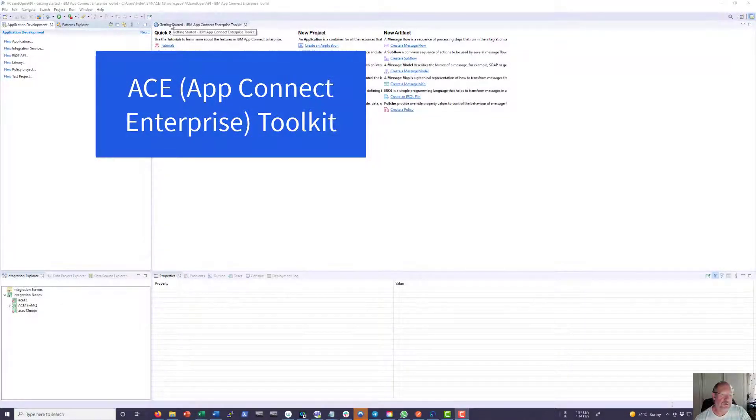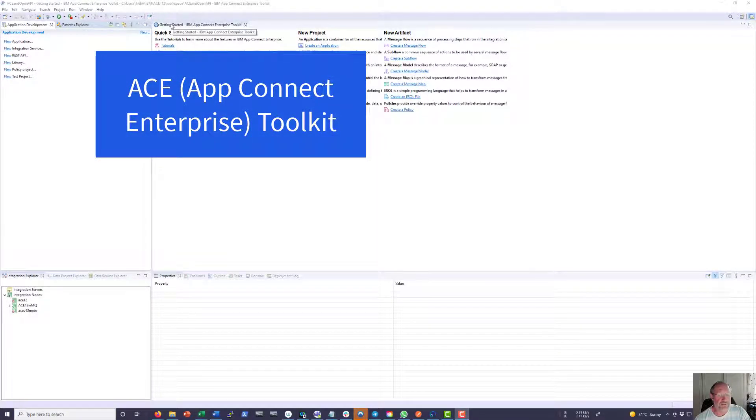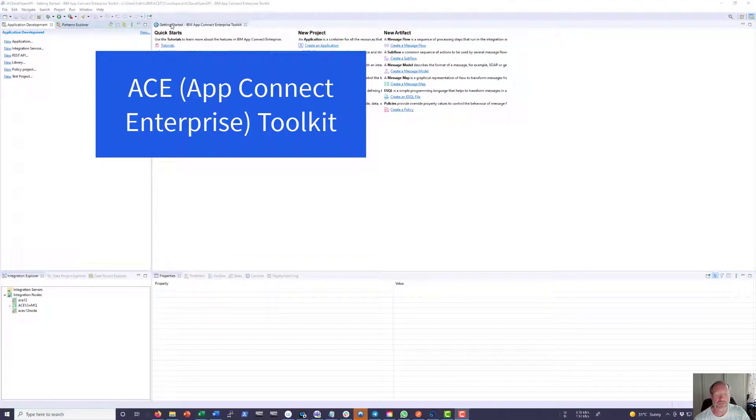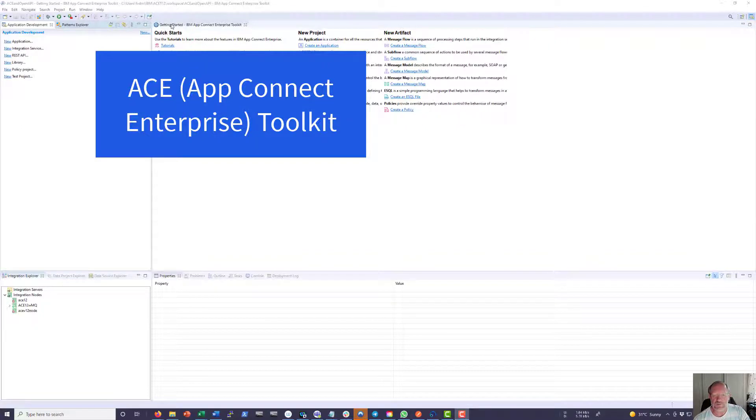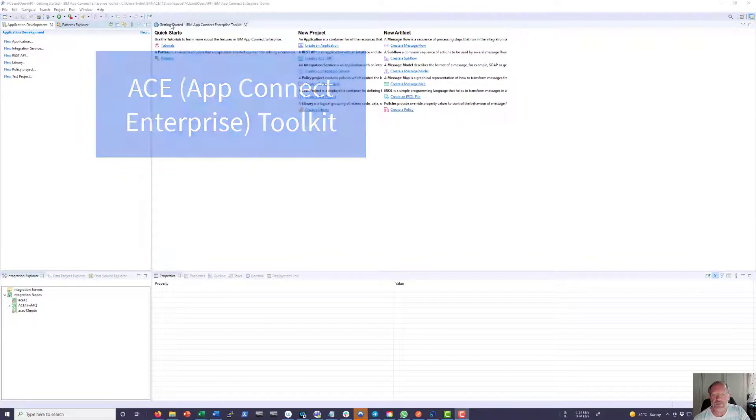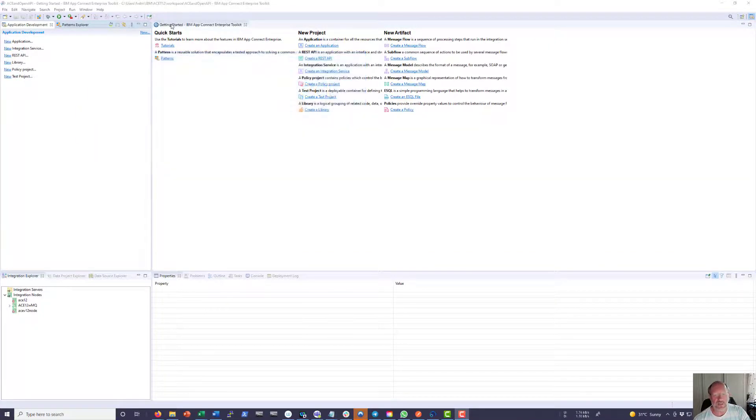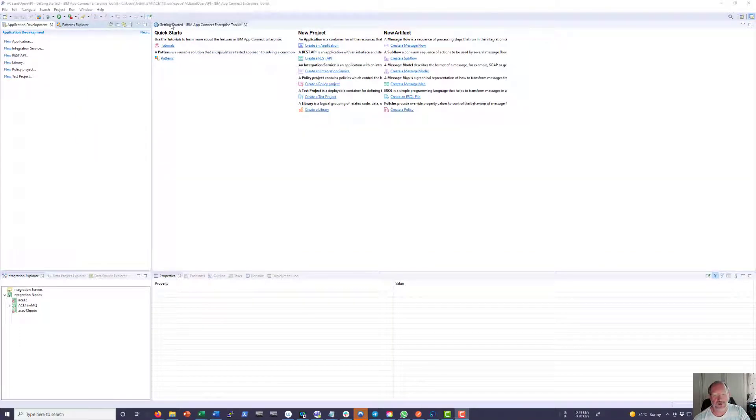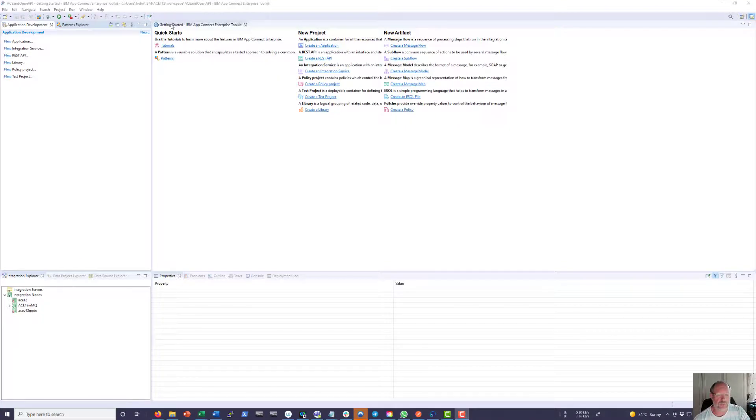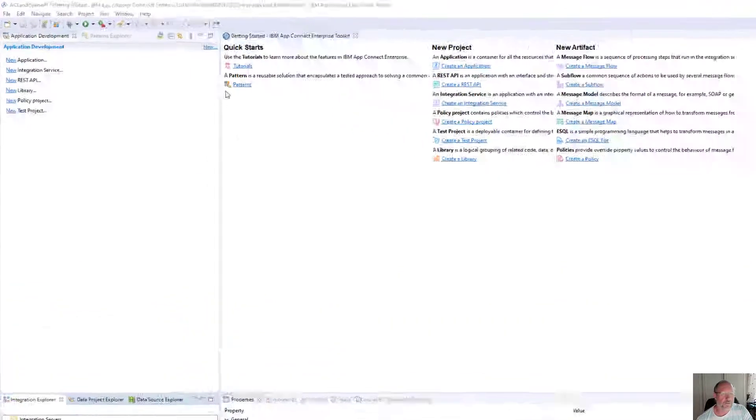Several demos use an API interface to start a demo, so here is a simple, easy and fast way to create an open API in the ACE Toolkit. Then I'll deploy it on-premise on my Windows Runtime, as well as CloudPack for integration running on OpenShift.